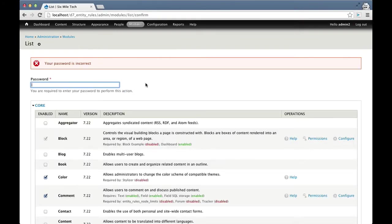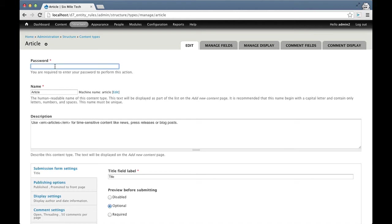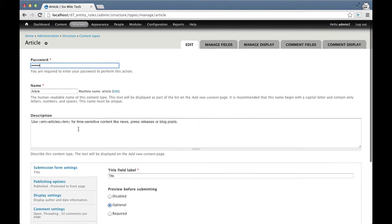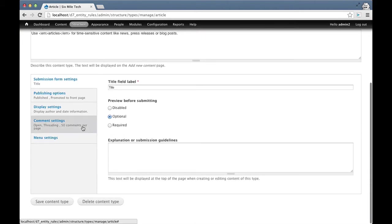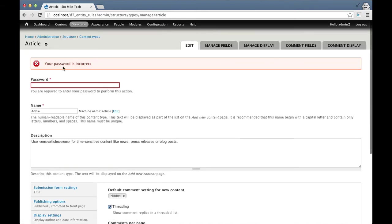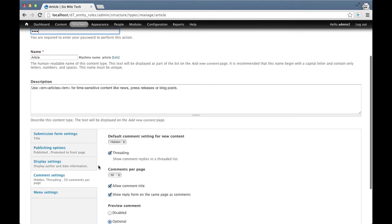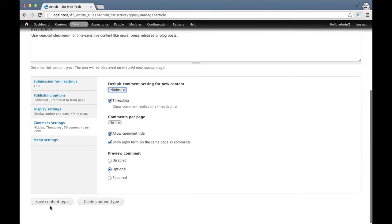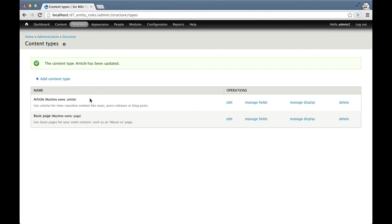If we go look at User 2, we're told that we have to enter our password here. I'm going to enter the password incorrectly at first and try to turn off commenting. It tells me that I can't do that because my password is not correct. So I'm going to enter my password incorrectly now and hide comments. And now because I had the correct password, I was able to do this.